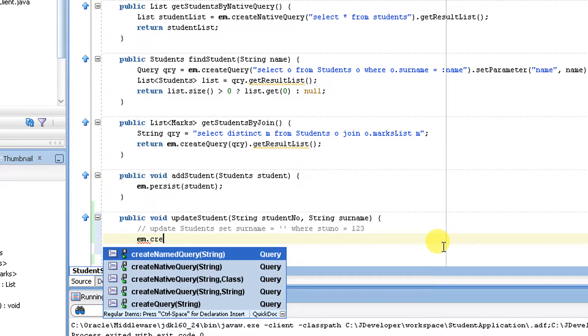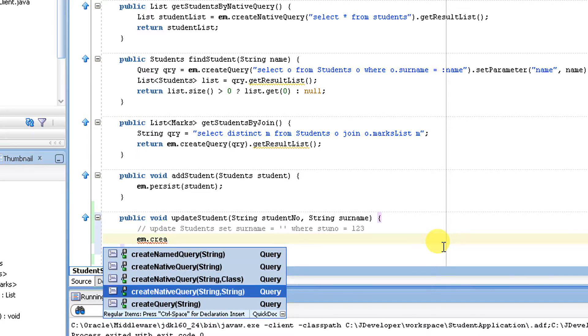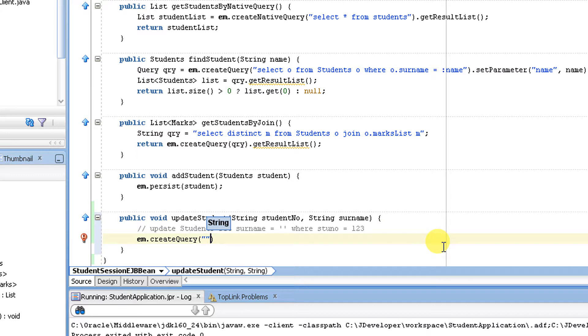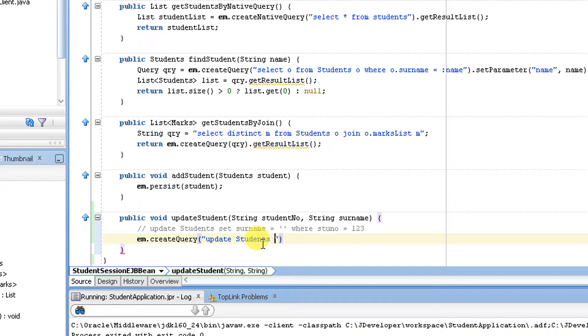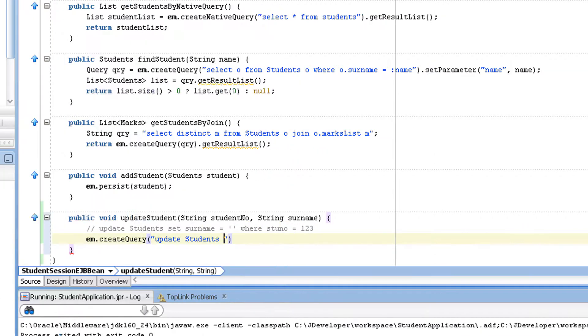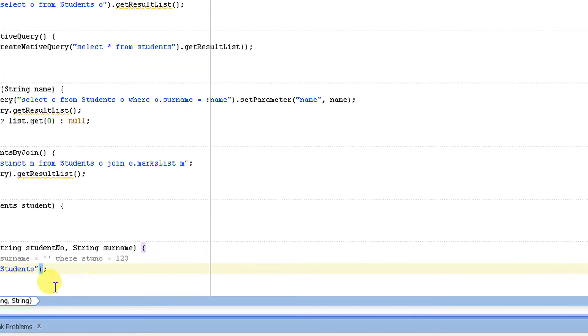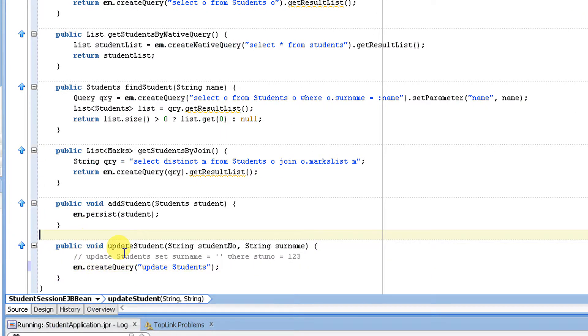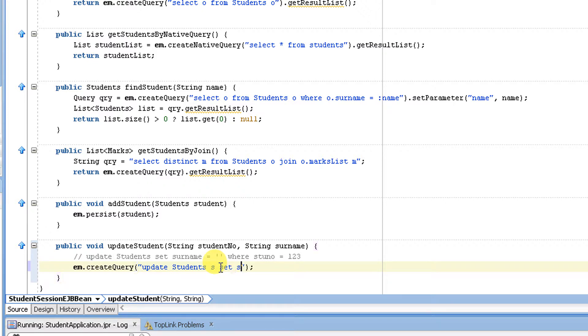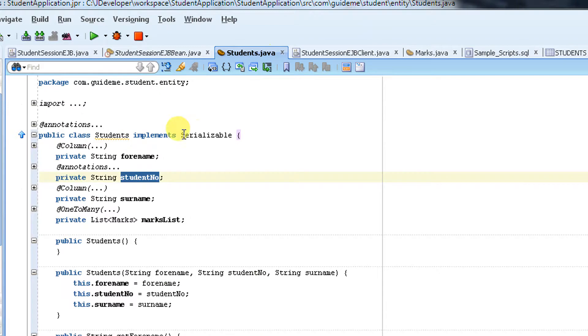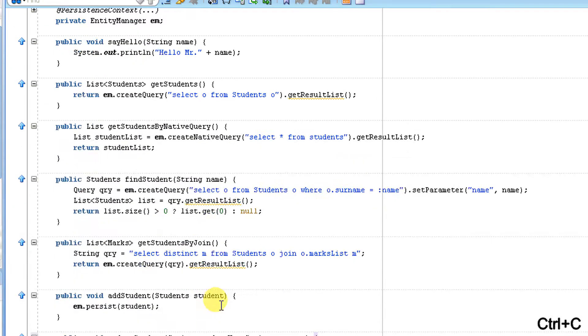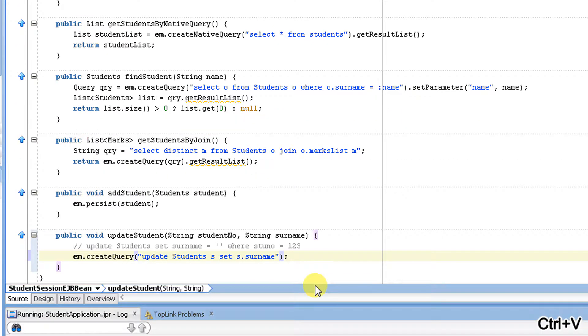EM.create, I'm going to use not native query, I'm going to use a create JPQL query. Update, and model is my entity name. This is my entity name, update student. I need to provide an alias name student S, and I need to specify set S.surname equal surname, equal to, and it passes in. I think it's an alias name, we can pass the parameter once the query is framed.